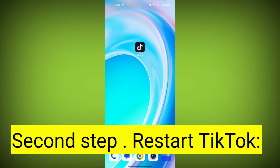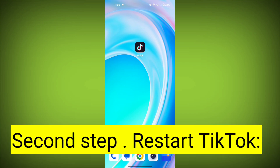Second step: Restart TikTok. Close the TikTok app completely by swiping it away from your recent apps or force closing it. Then reopen the app and see if the issue persists.